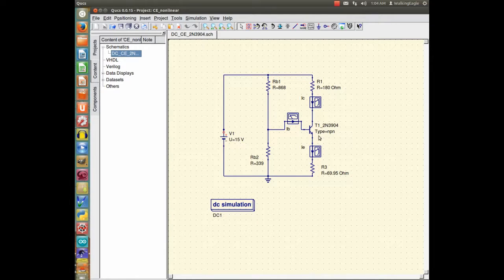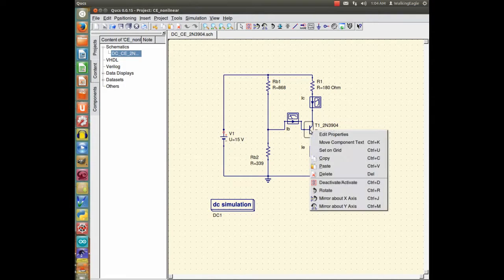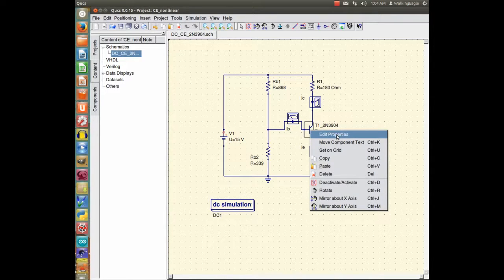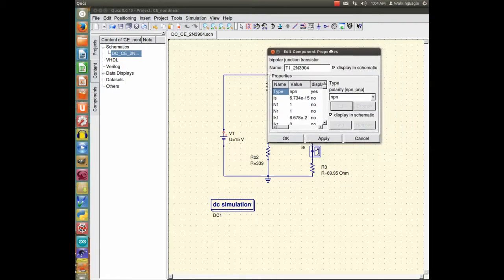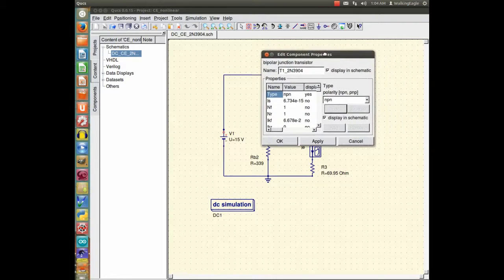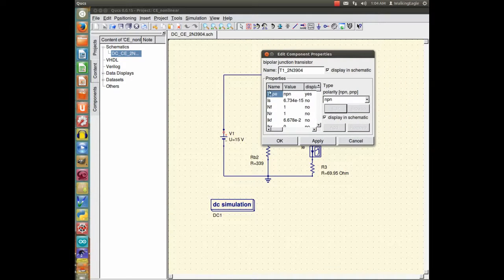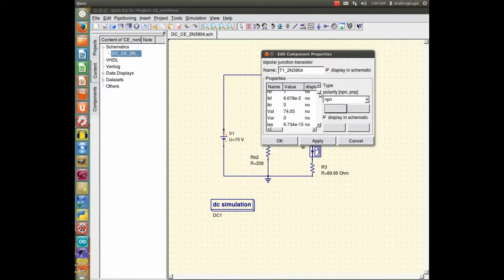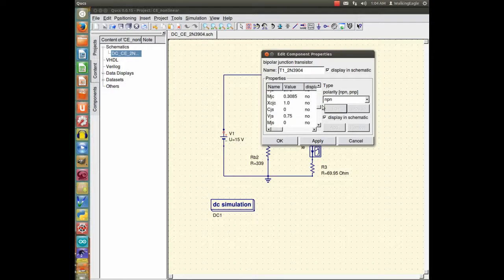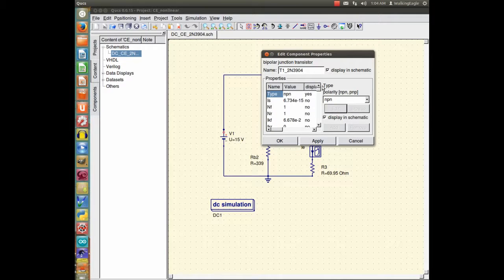If you click on the transistor and you do edit properties, and I had to edit those properties to begin with, or I could have never ran this. You have a whole bunch of numbers here that you have to input. And that is a problem. So how do you find those numbers?